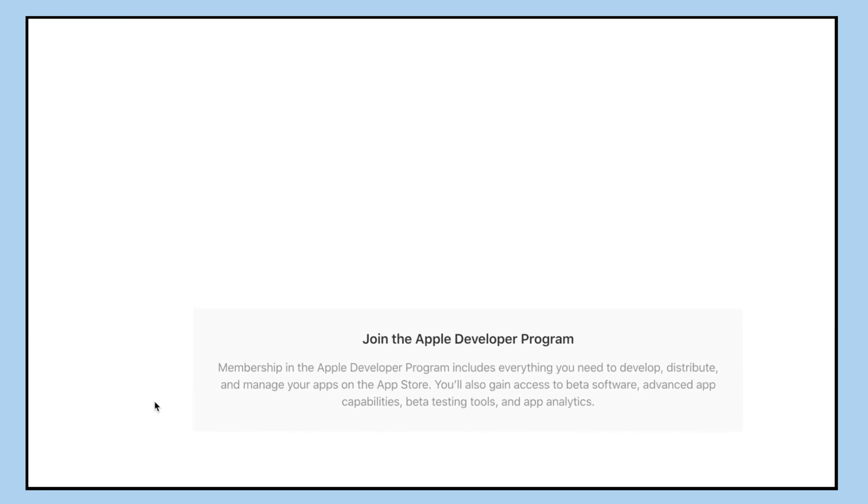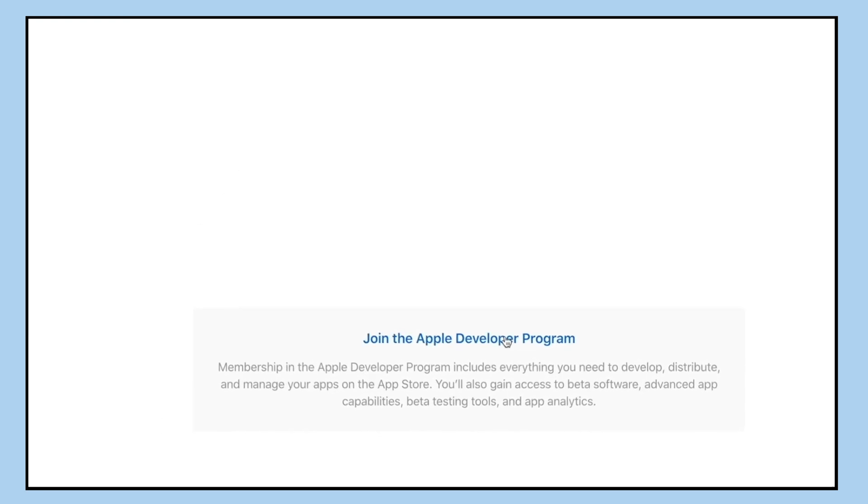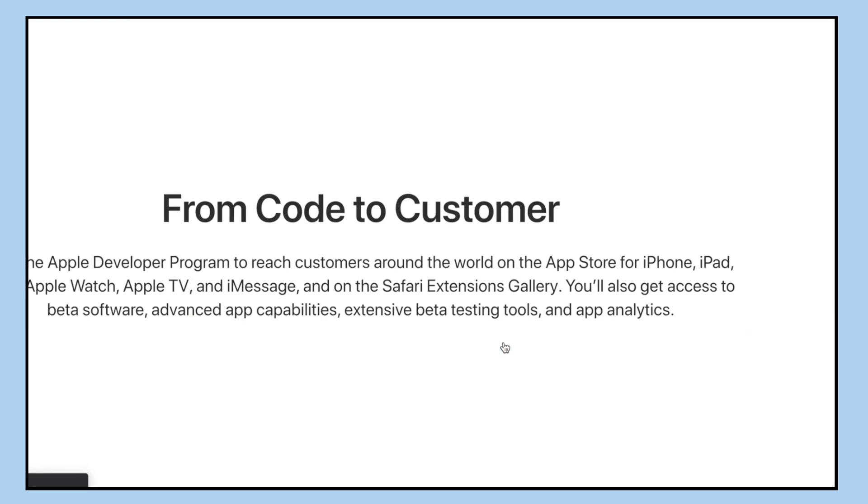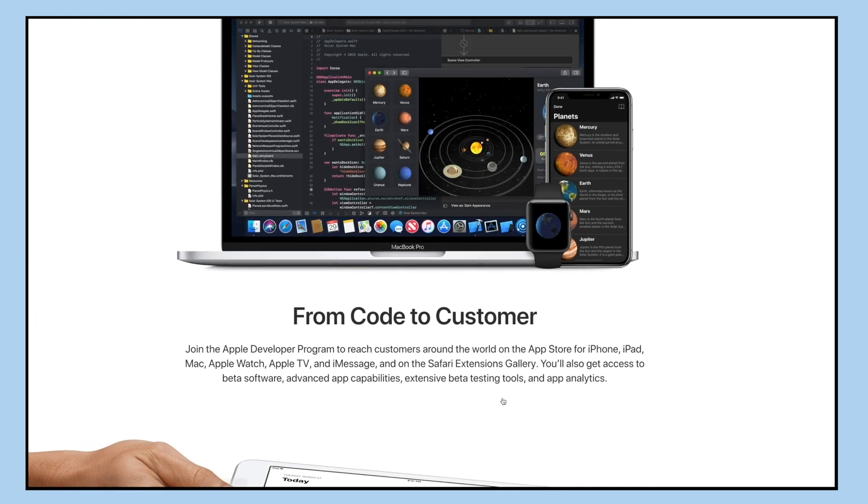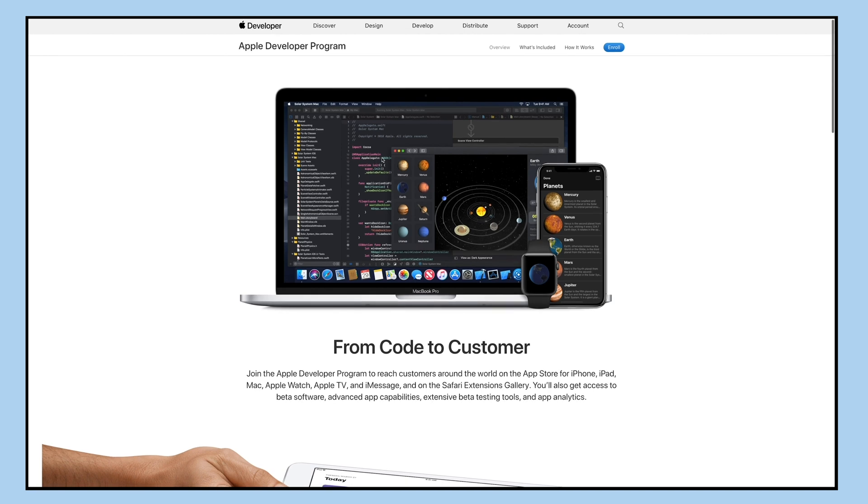Now you'll be redirected to your developer dashboard. Click on join the Apple developer program.